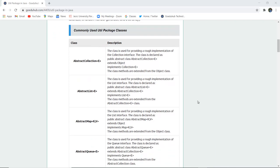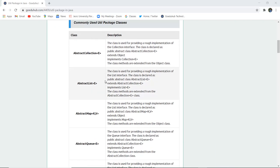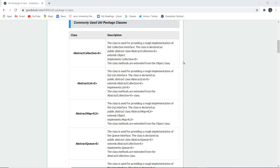The commonly used Util Package classes are AbstractCollection. This class is used for providing a rough implementation of the collection interface. It is declared as public abstract class AbstractCollection extending object, meaning it is an abstract class that extends the object class and implements the collection. The class methods are extended from the object class.